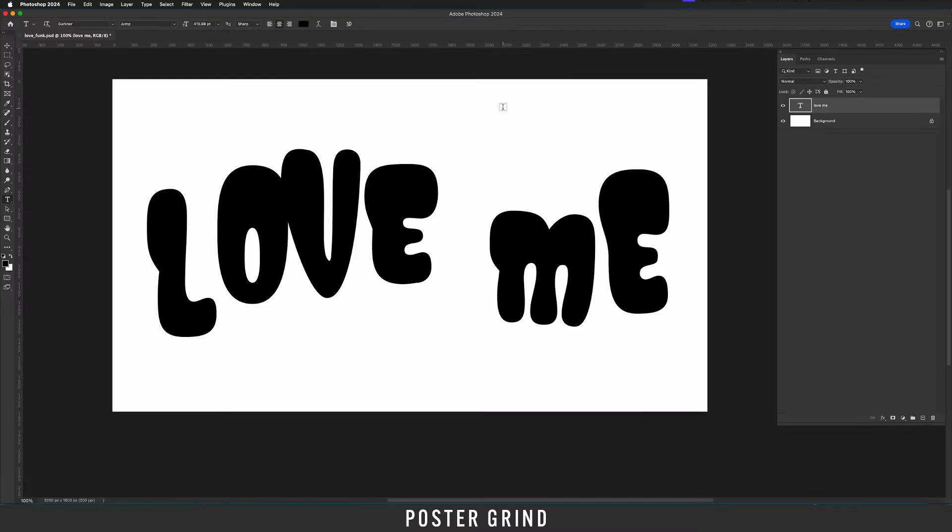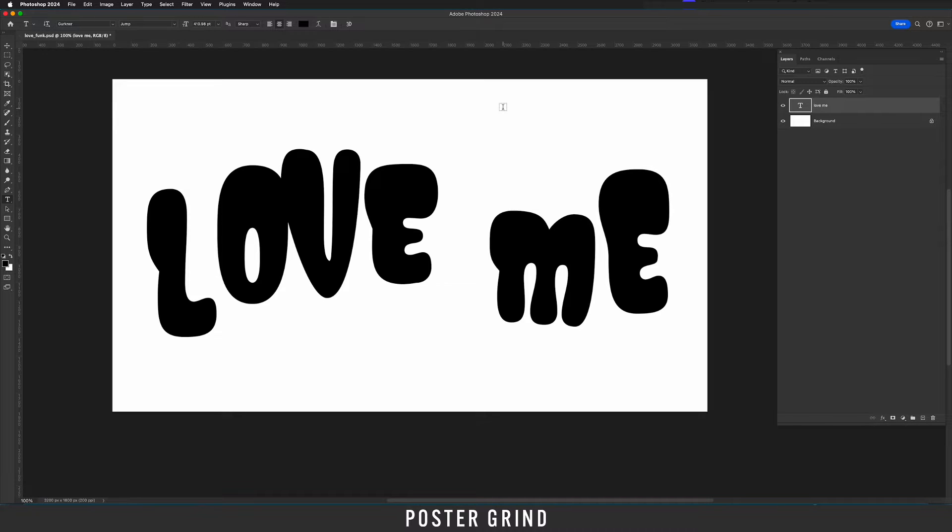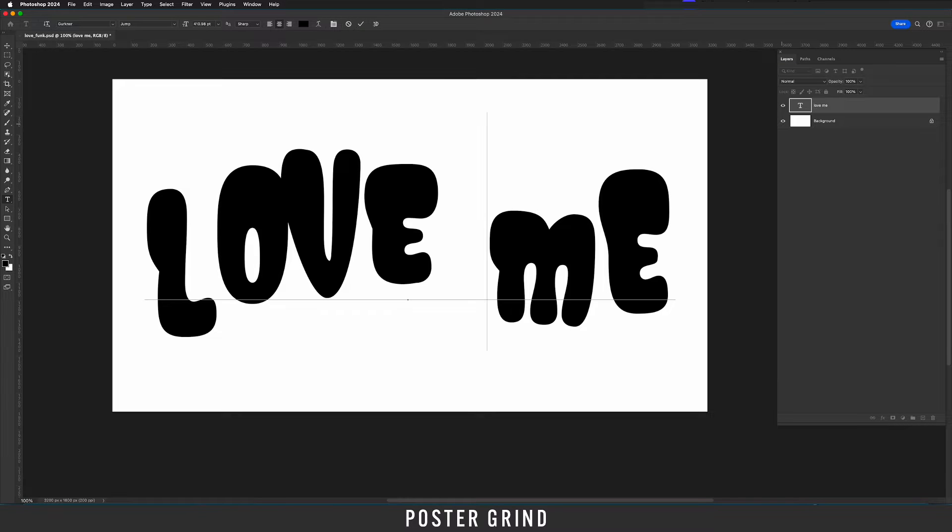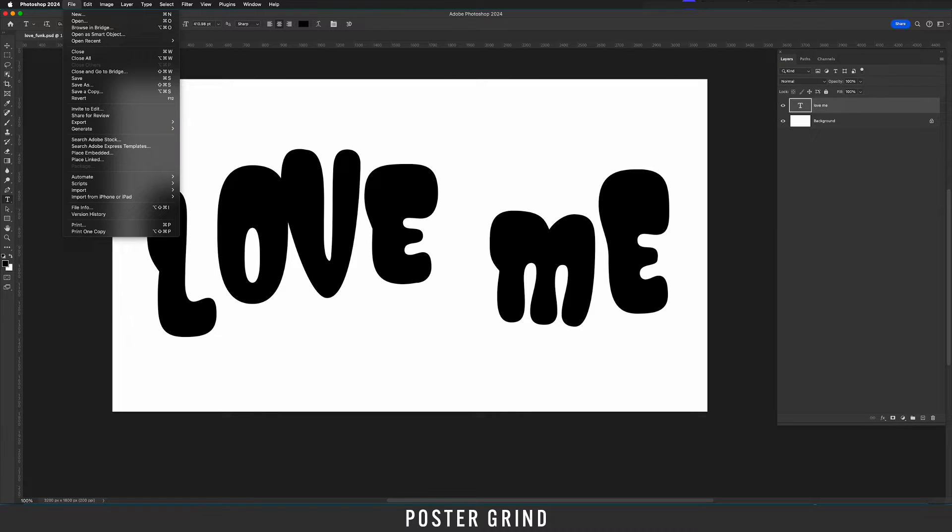All right y'all go ahead and open up Photoshop, type out something cool and make sure that you're working with a black type on a white background. Once you're ready go ahead and save that as a JPEG. So I'm going to save that out, drop it on the desktop and then we're going to actually pull that into Adobe Firefly so that we can mess it up.